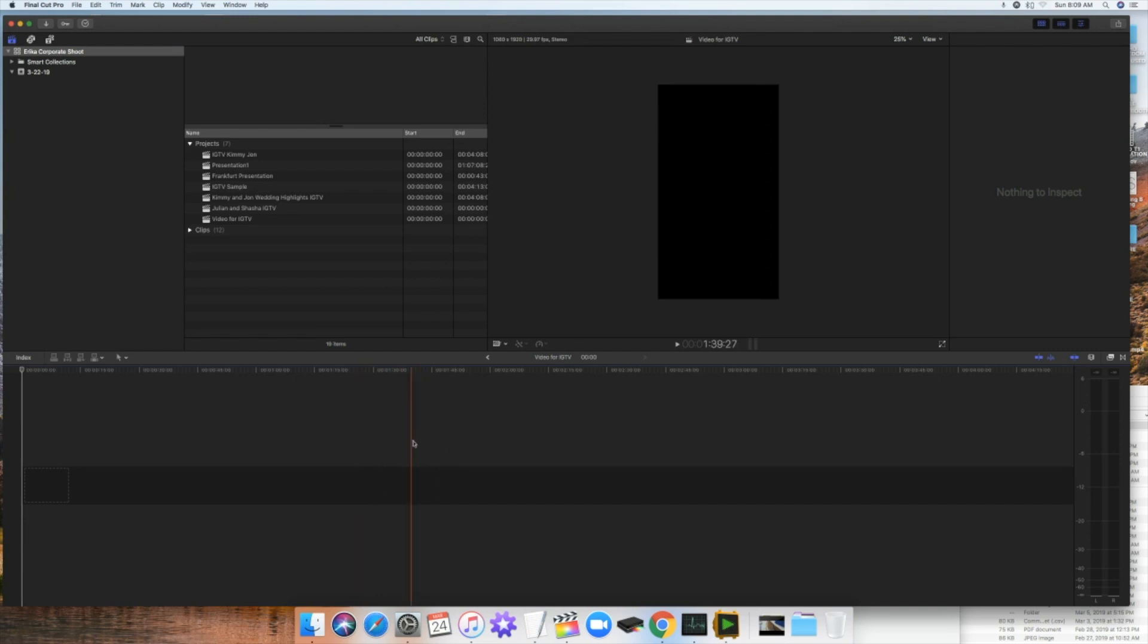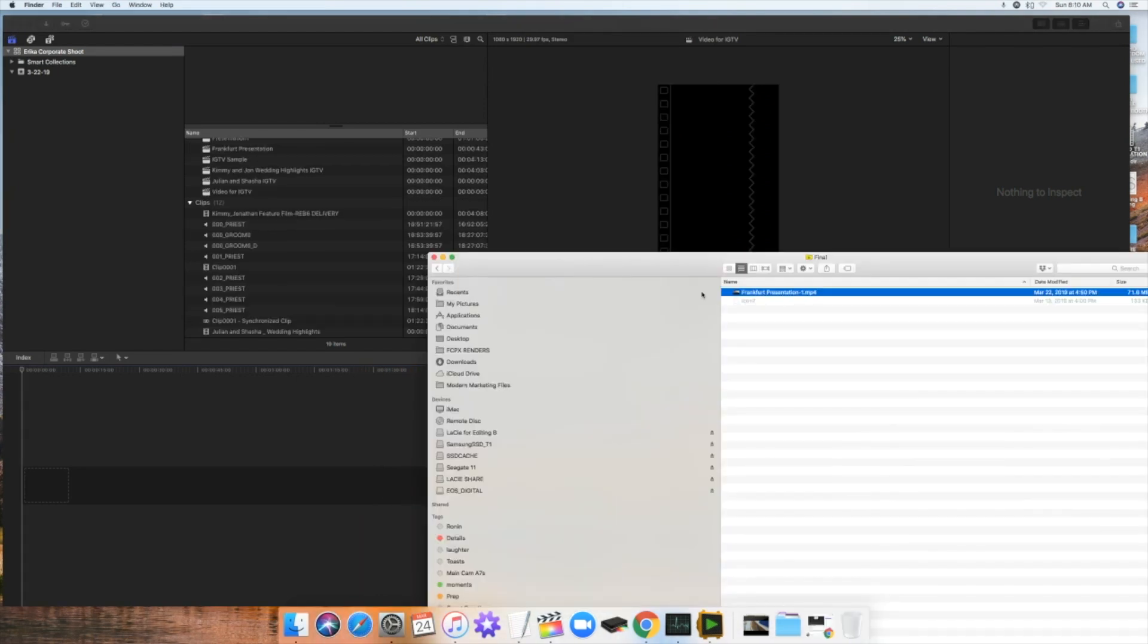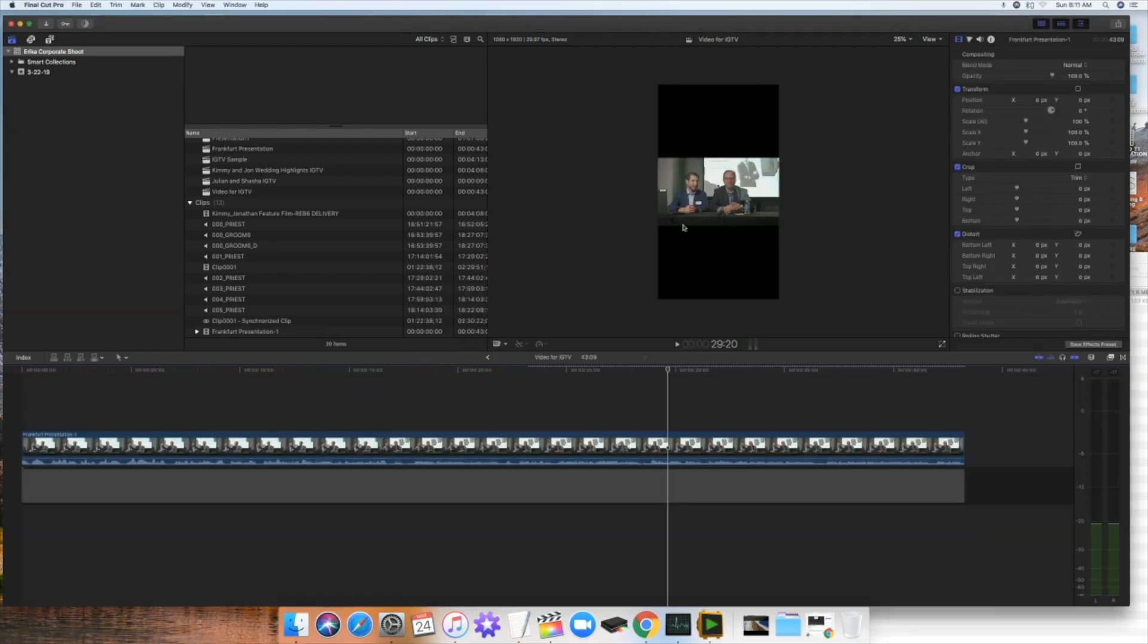So now you have the project. The next thing you need to do is to import that video. After you create the project, you're going to have to import your file to FCPX Final Cut Pro. So now I have the file and then I'm just going to drag it here.